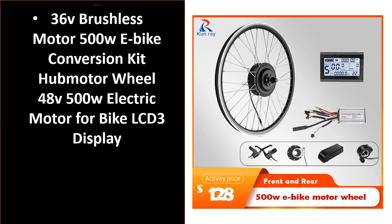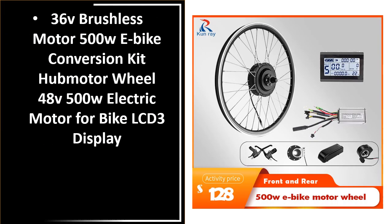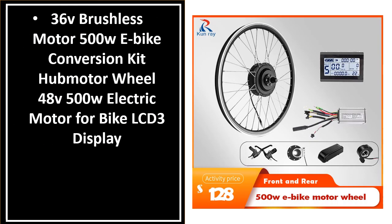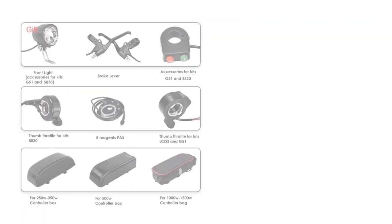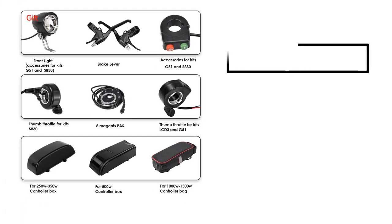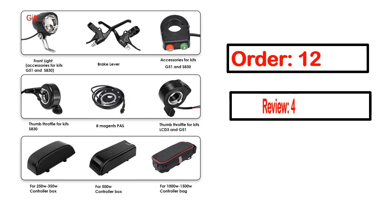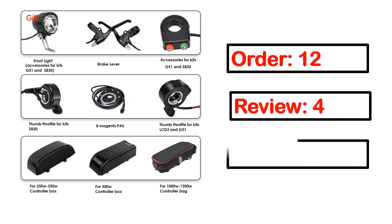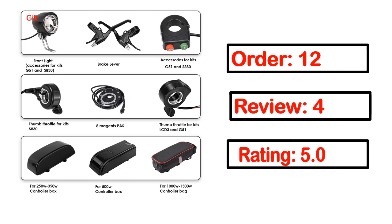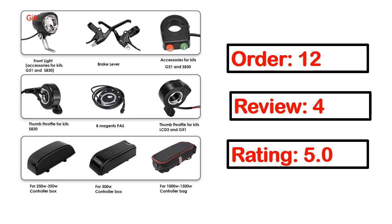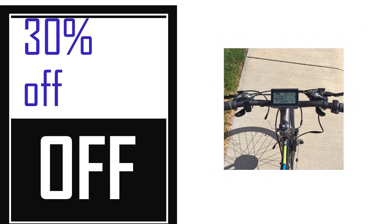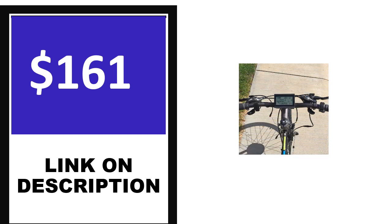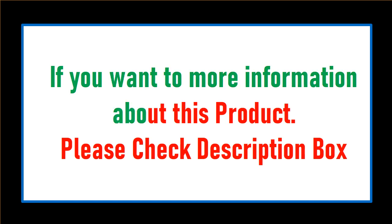Number 4. This is one of the best product in this video. Order, review, rating, percent off, price. Price can be changed anytime. If you want more information about this product, please check description box.